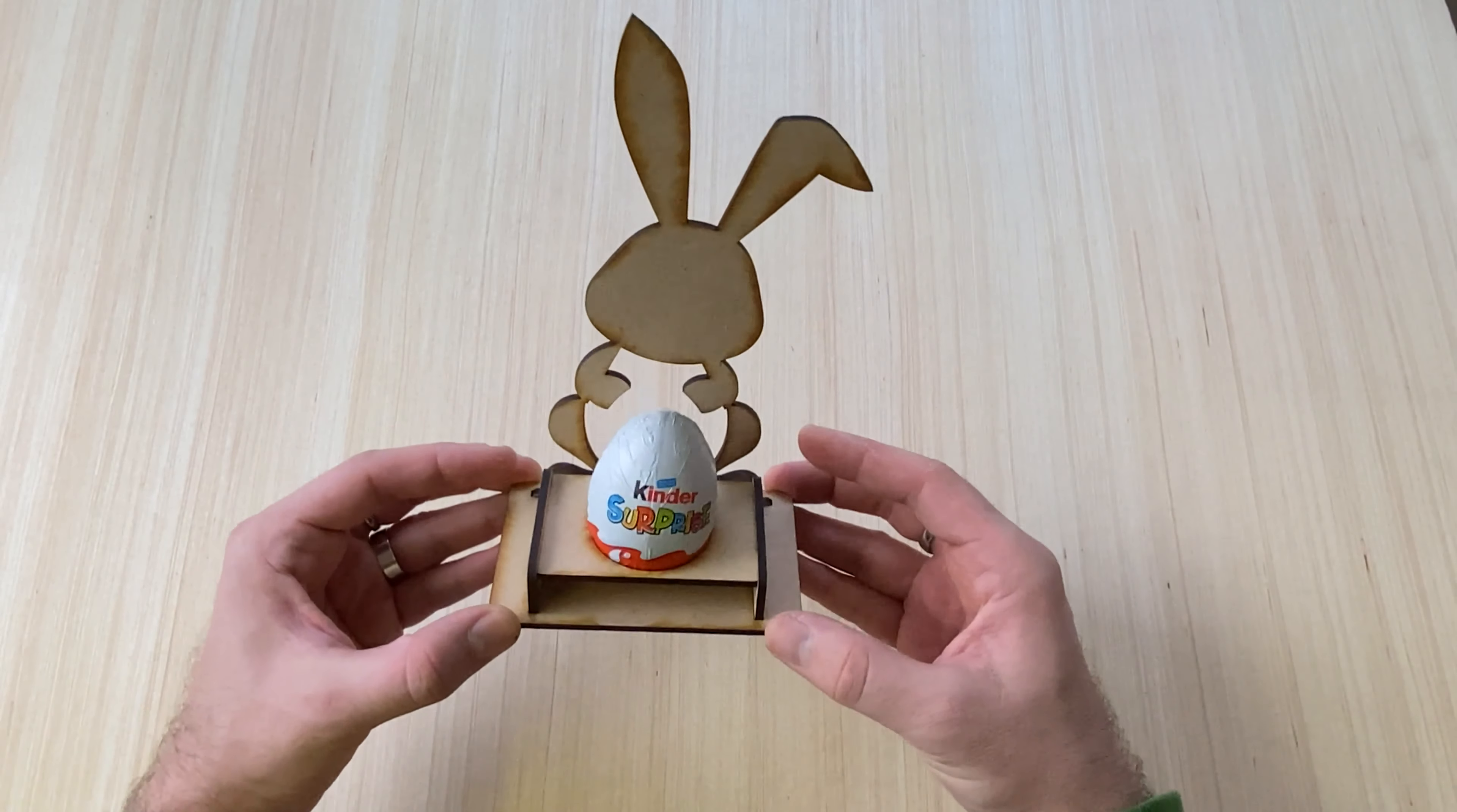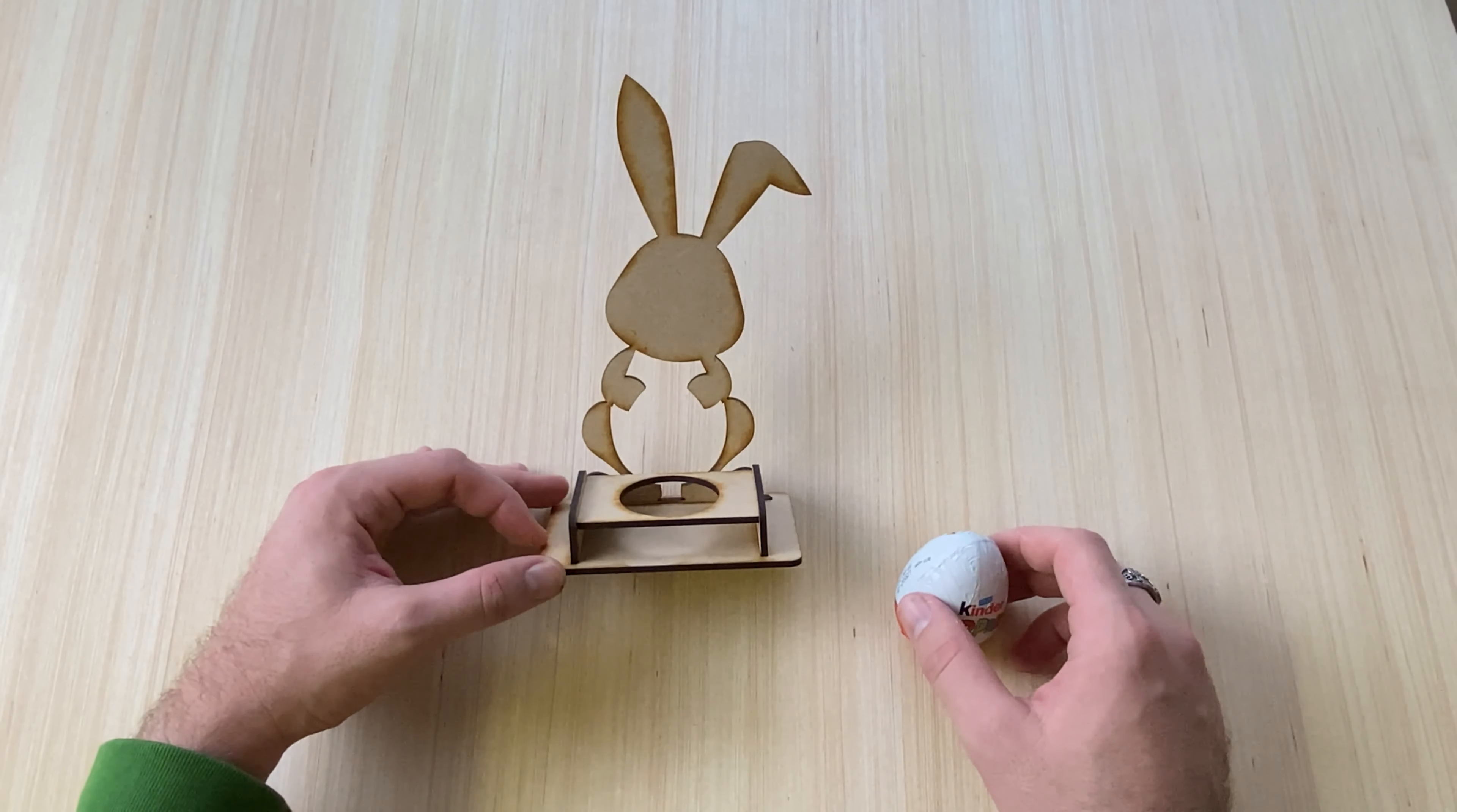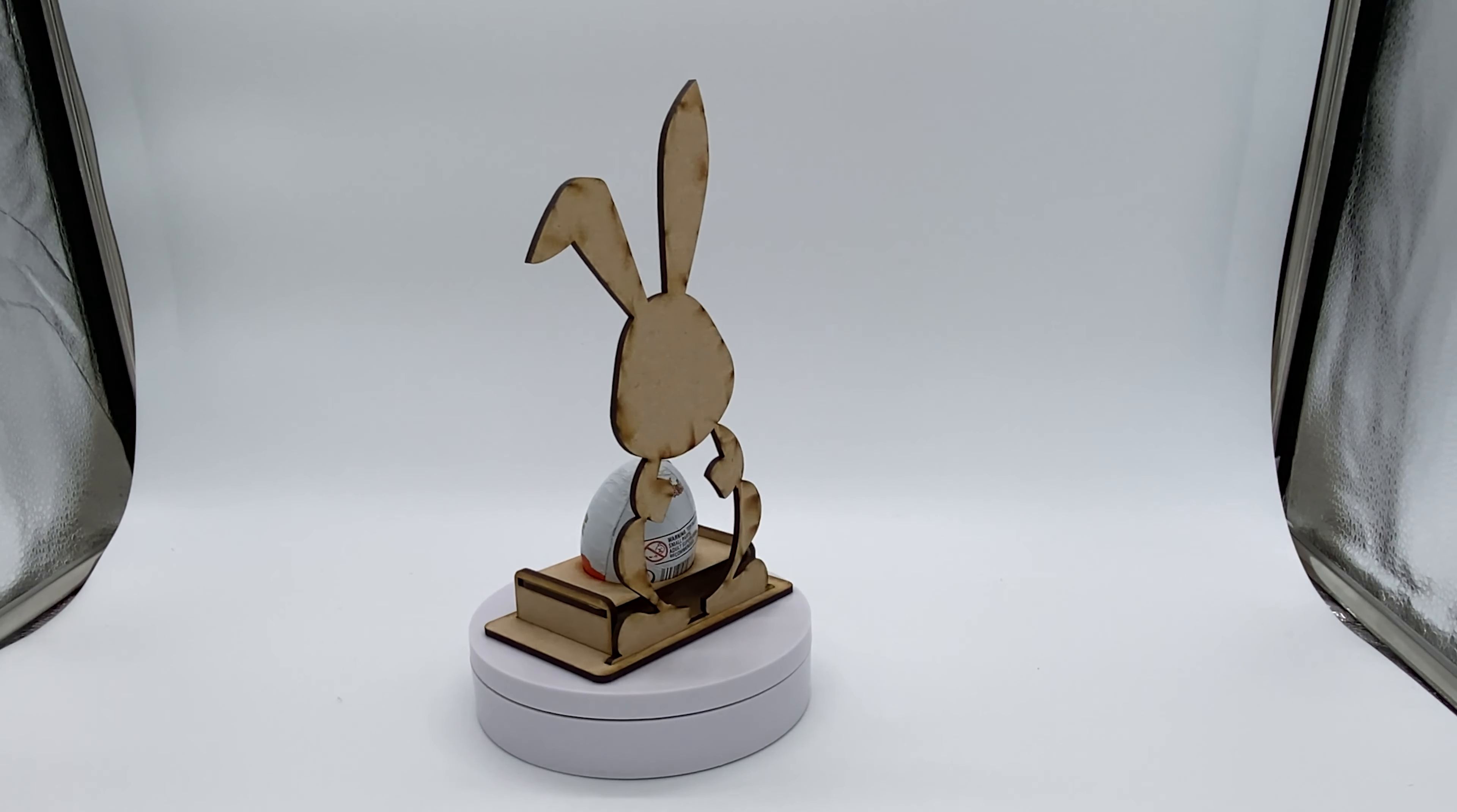Make sure you subscribe to our channel, and as always, if you've got a project in mind that you want us to work on, please comment it down below and I'll be more than happy to design it for you. Why not, I'll send you one for free.